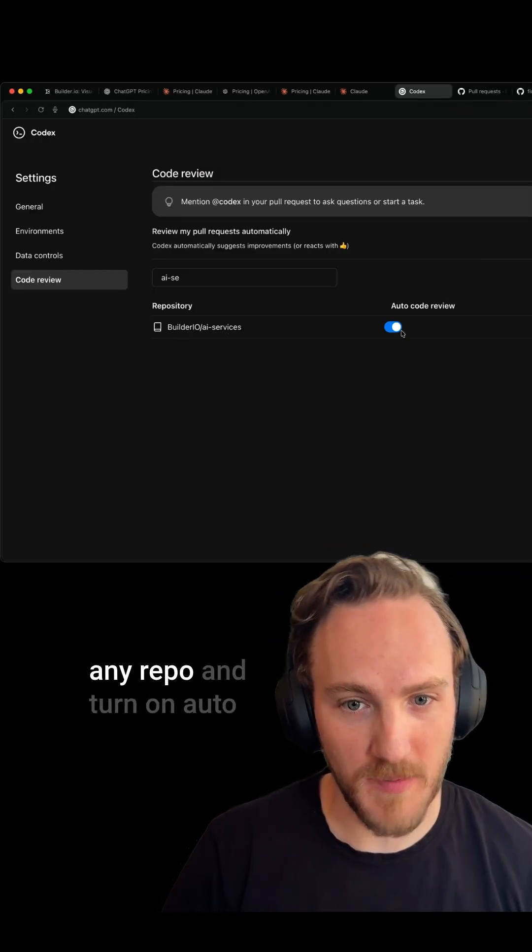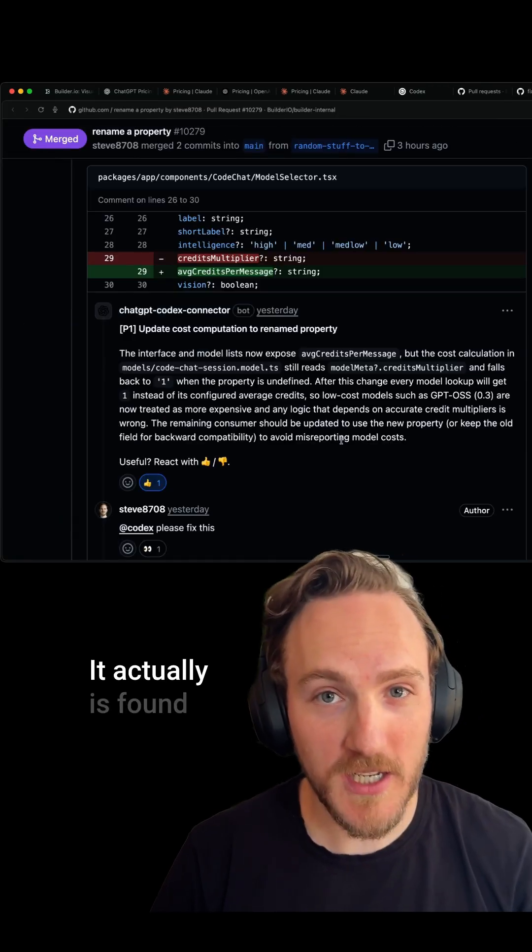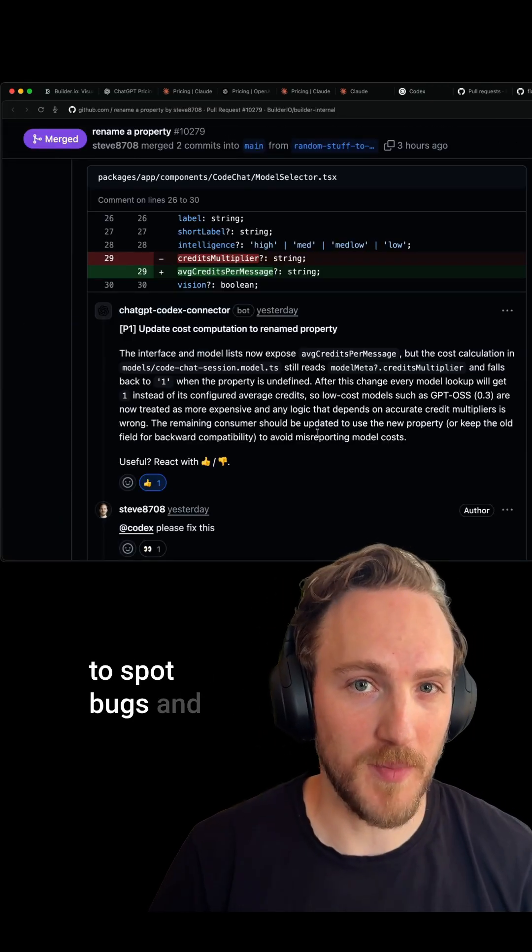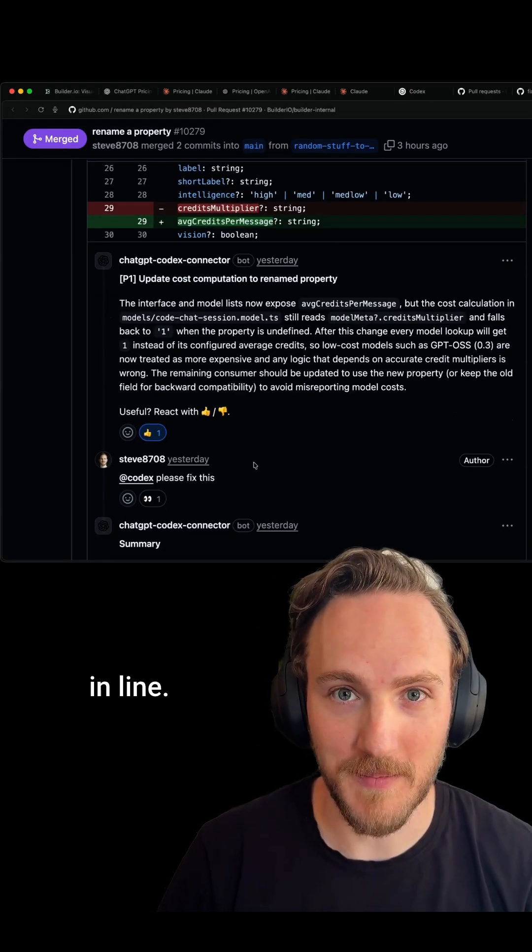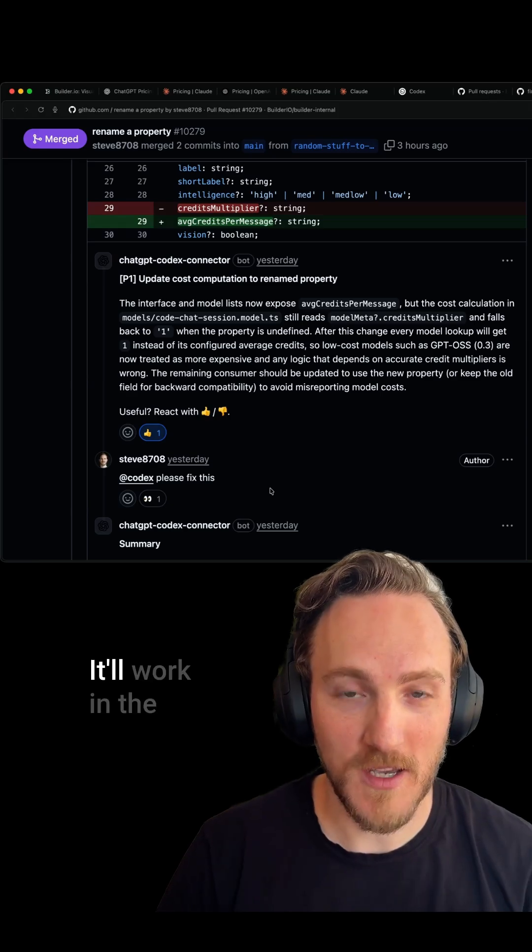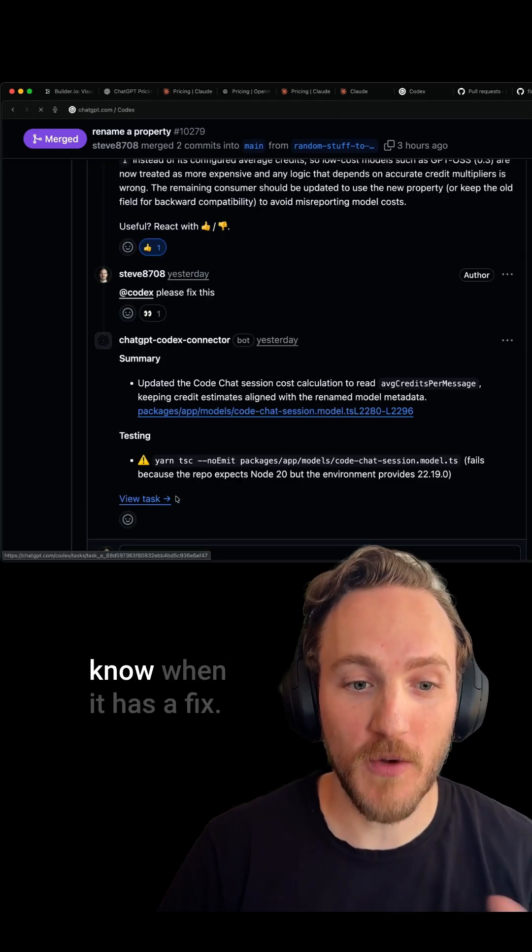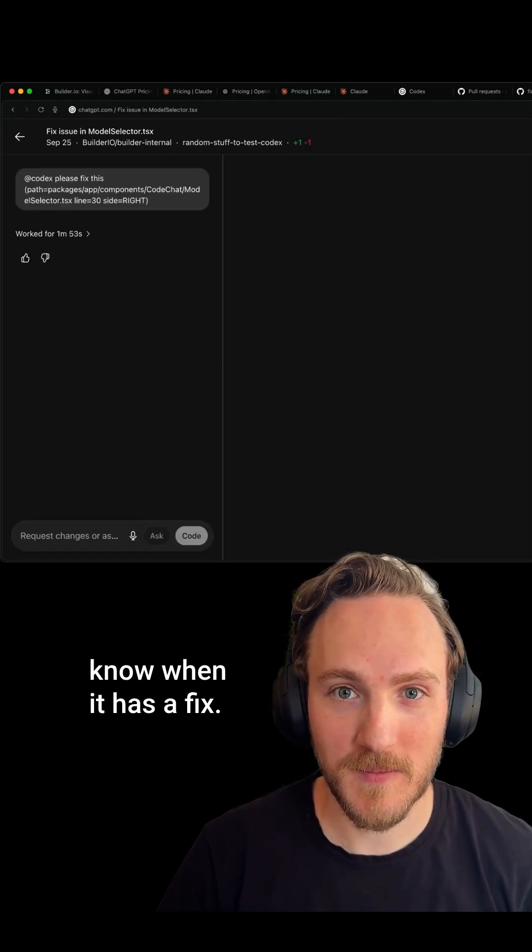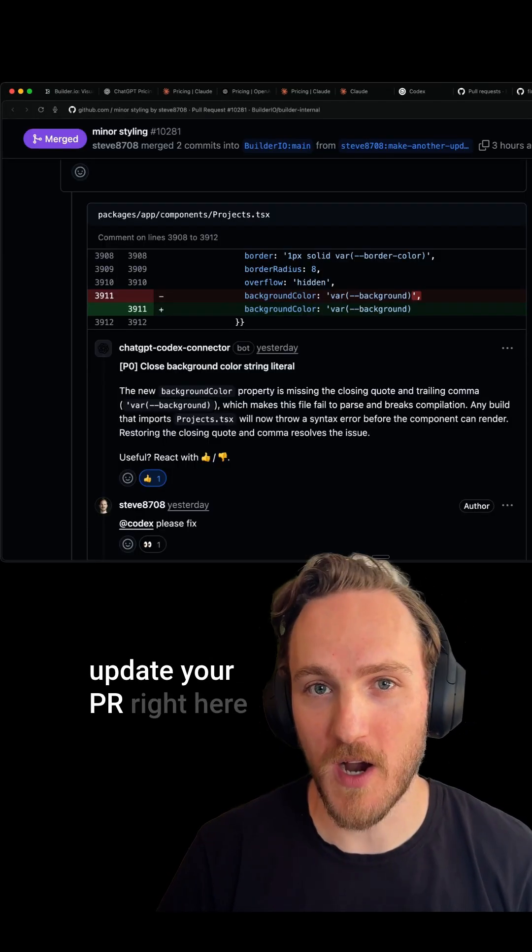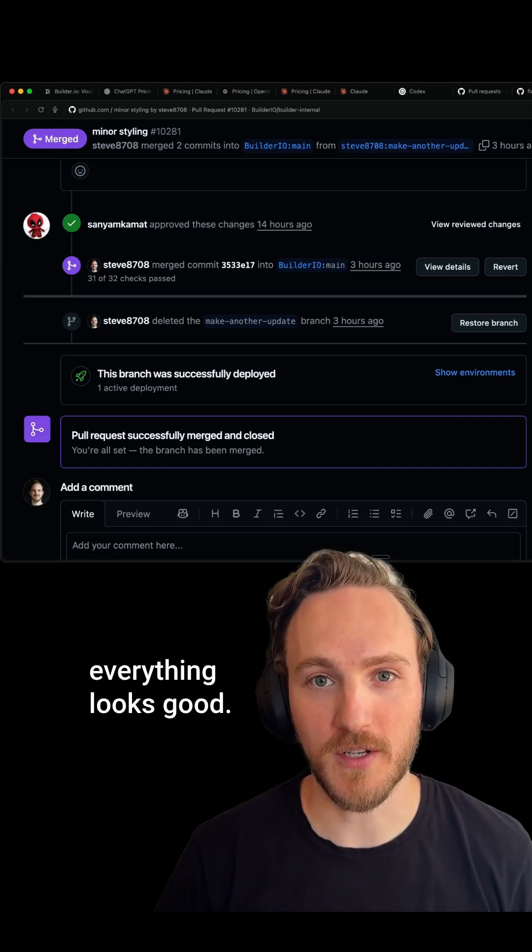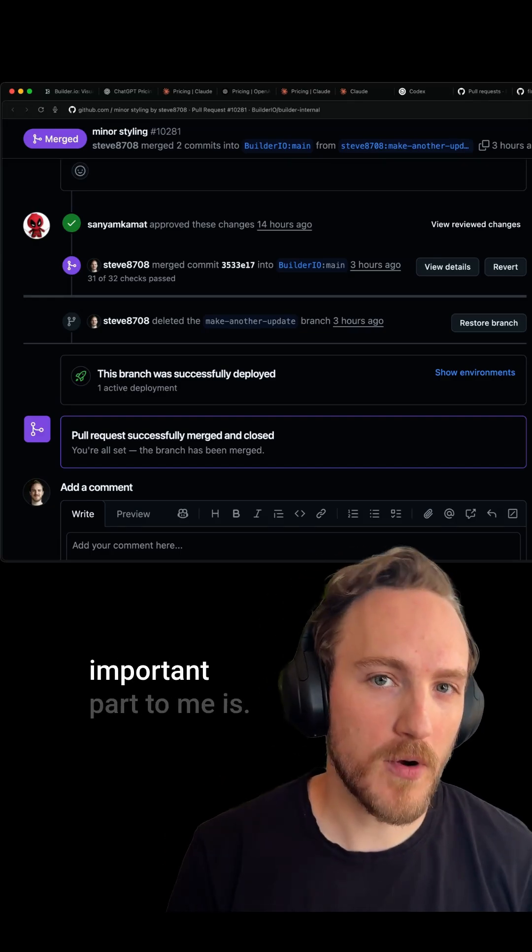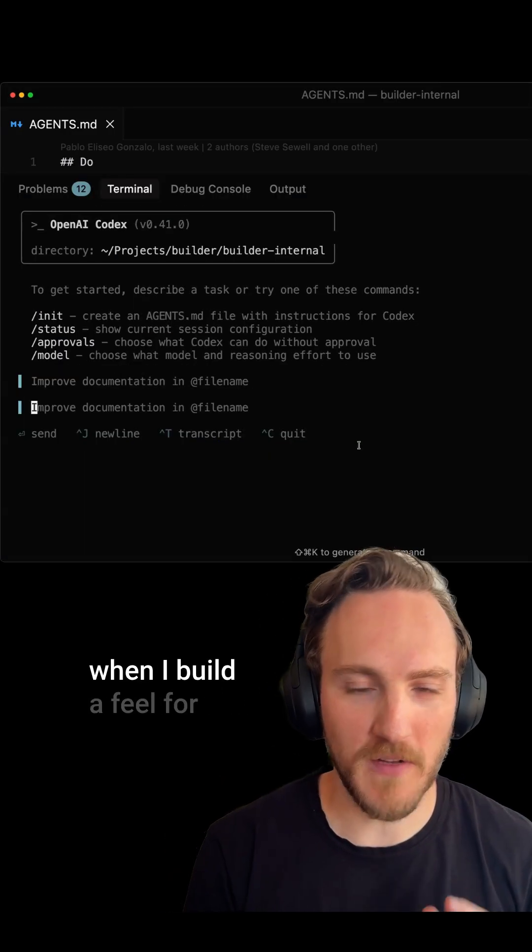Codex, on the other hand, has been amazing. Once you install the GitHub app, you can take any repo and turn on auto code review. It actually finds legitimate and hard-to-spot bugs and comments on them inline. You can ask Codex to fix them, it'll work in the background, let you know when it has a fix, you can view the fix and update your PR right there, and then merge when everything looks good.